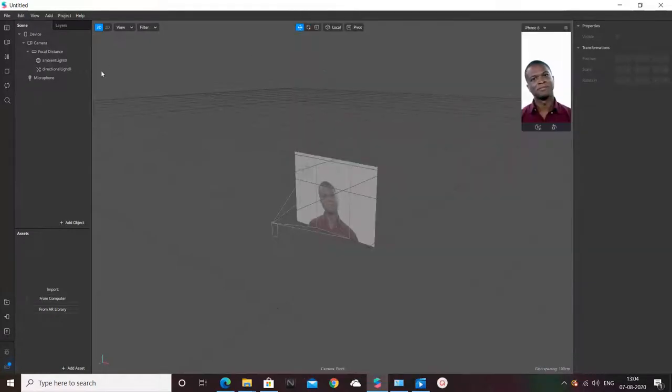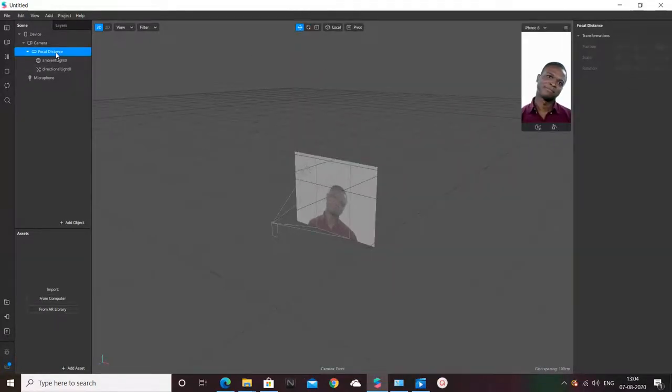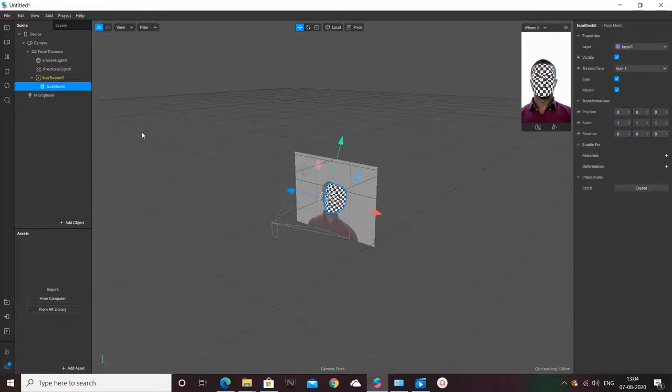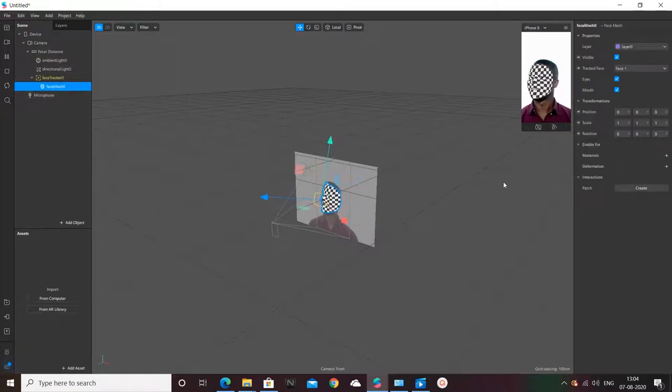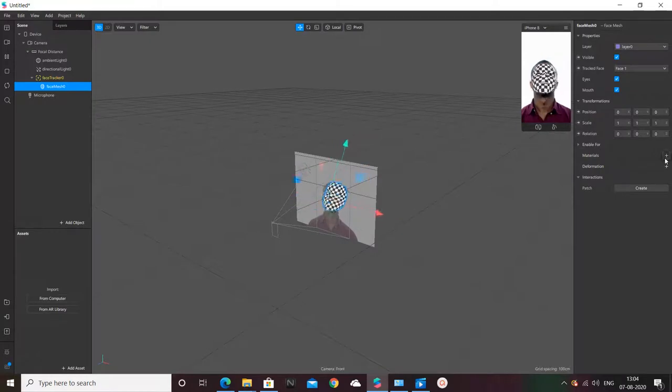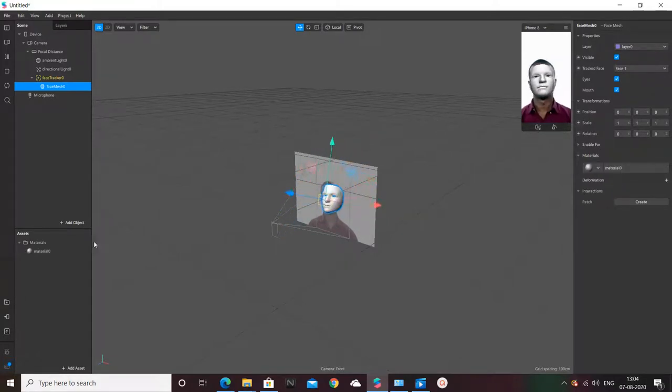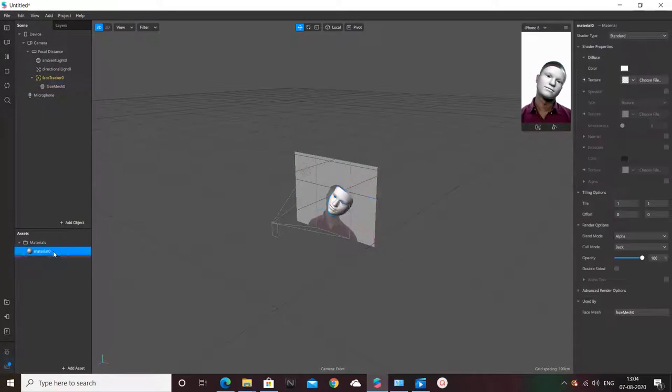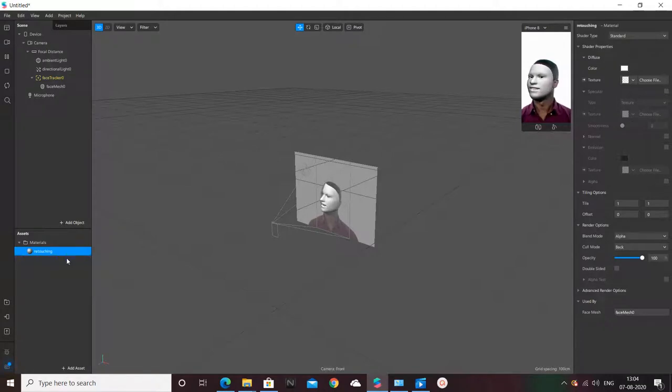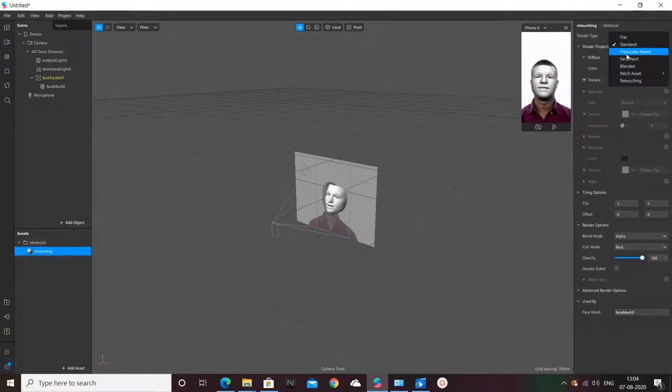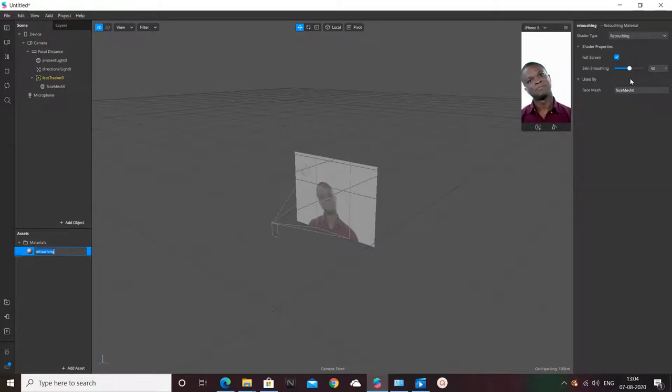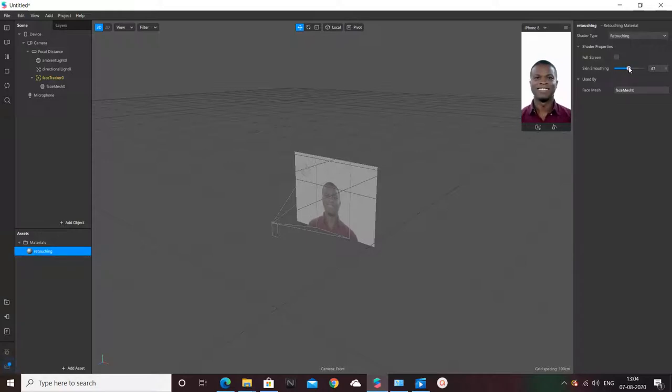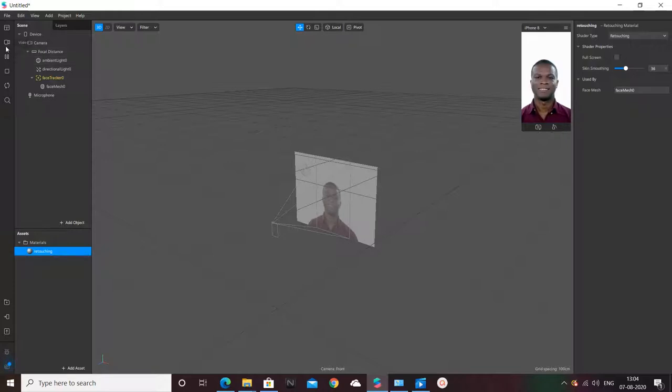Like always, first we'll create a face mesh and we'll do retouching to it to make the face appear smooth enough. This is a material I created. I'm just renaming it like retouching and selecting it, removing full screen option, and retouching like 32 percent is always fine for me.